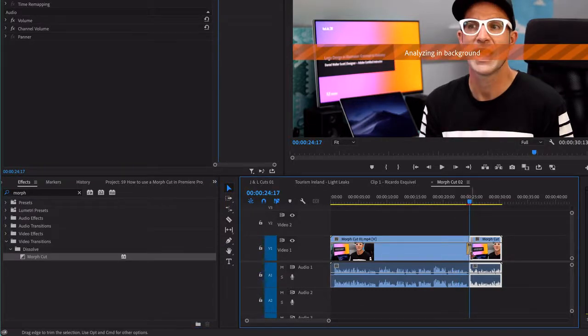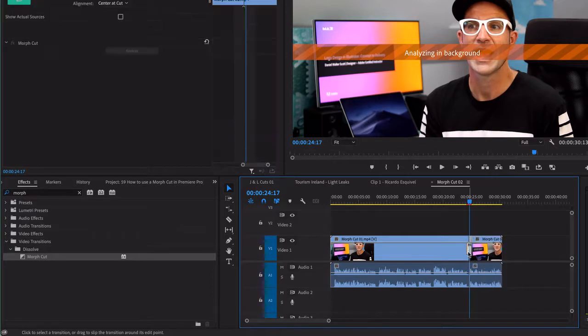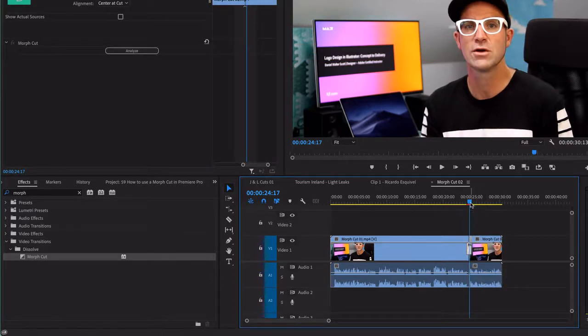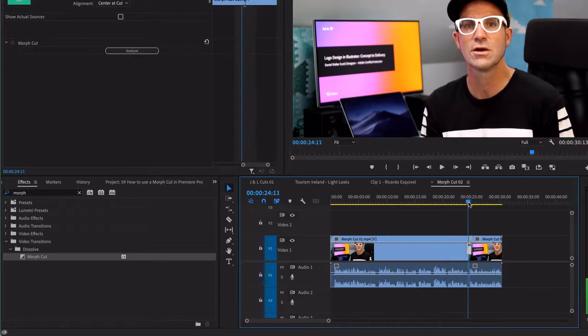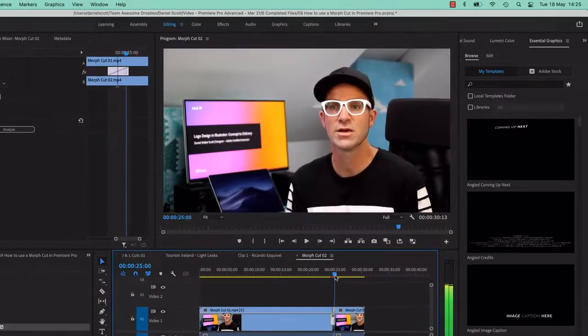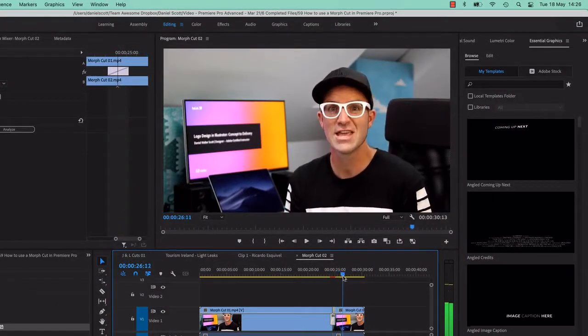And what it's doing is analyzing in the background, like forever. It takes a while for this to do it. It's doing some seriously cool stuff. And you also need to, like, if you just leave it and it's finished, it doesn't really work.